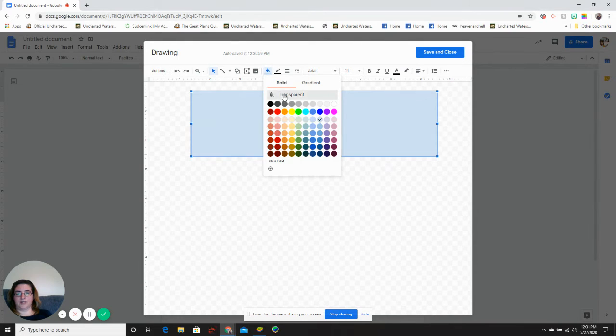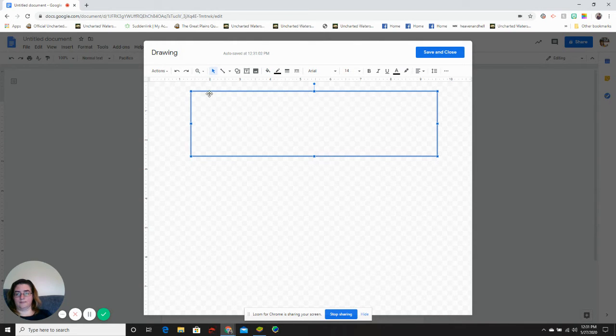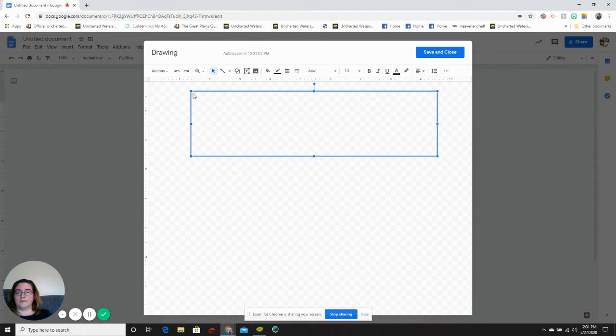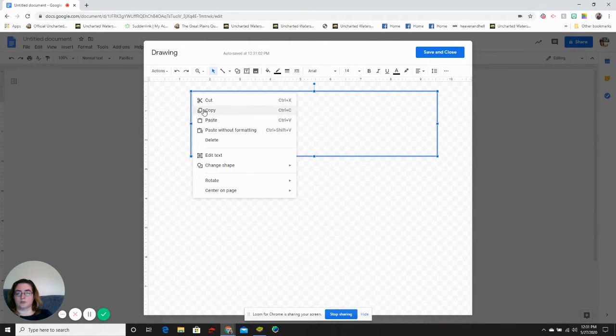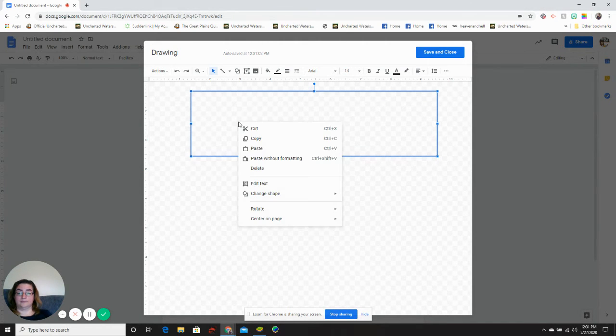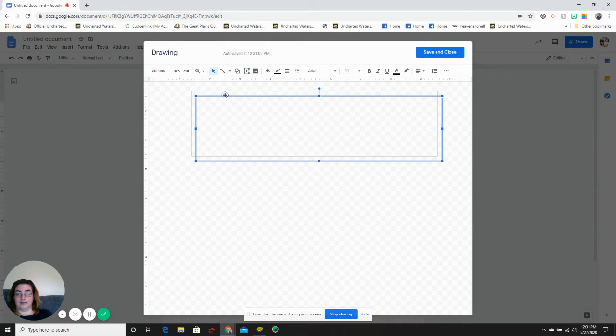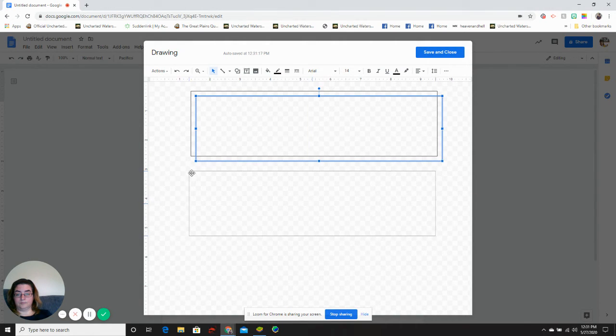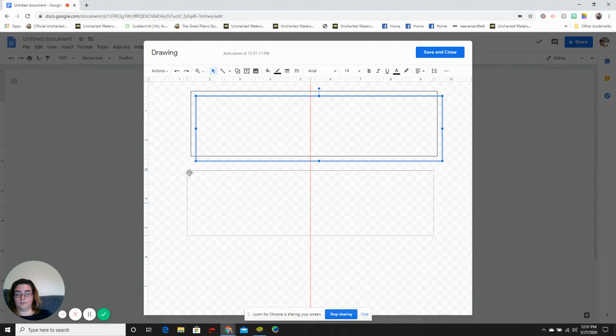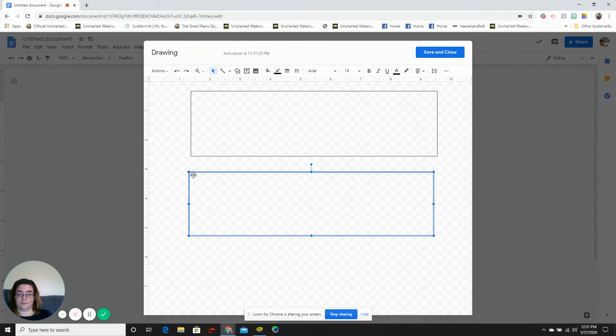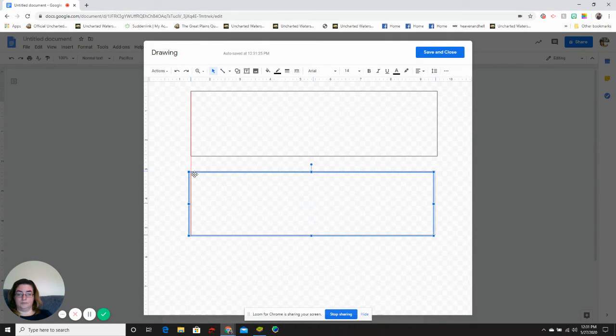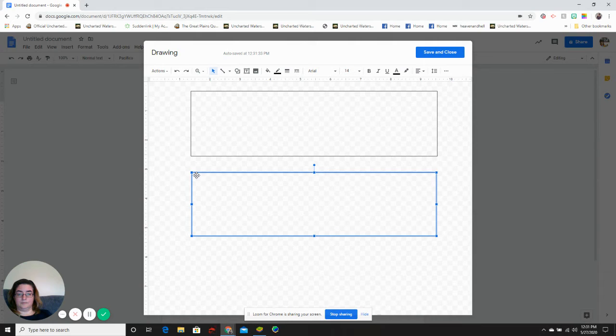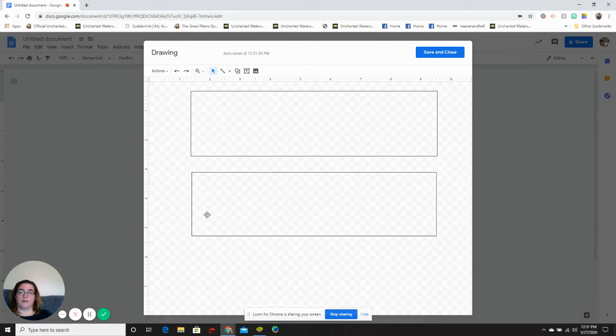Change it to transparent. So my text boxes are the same size. I'm going to copy and paste. Once again, the red line helps you to line up your drawing.